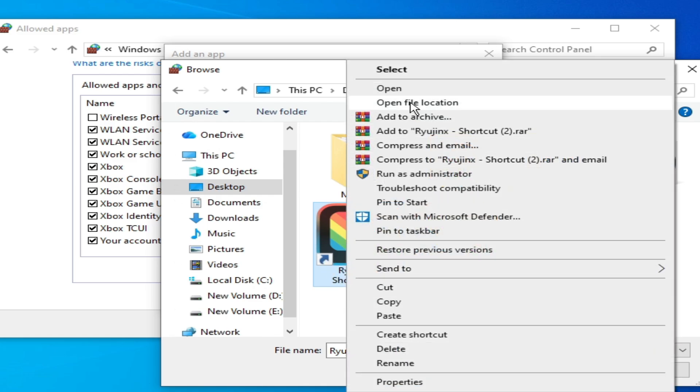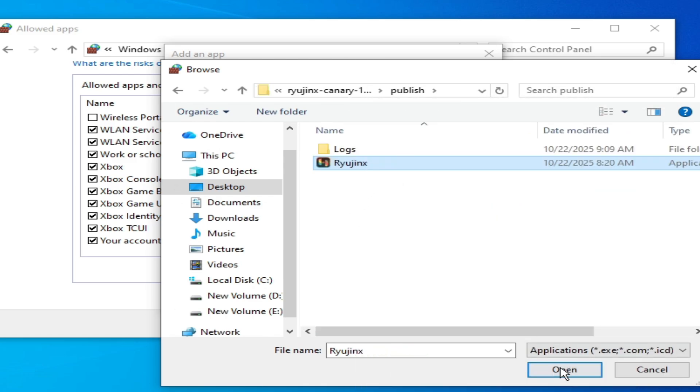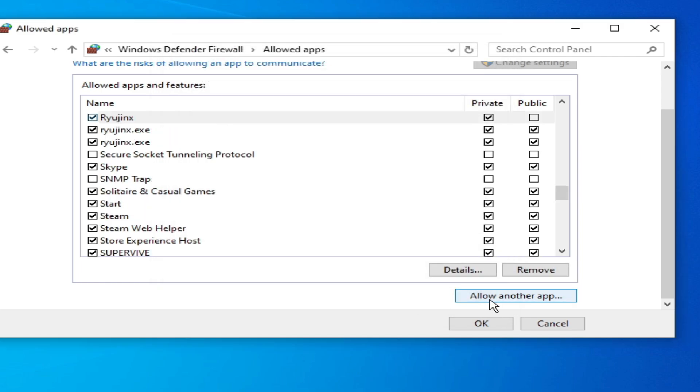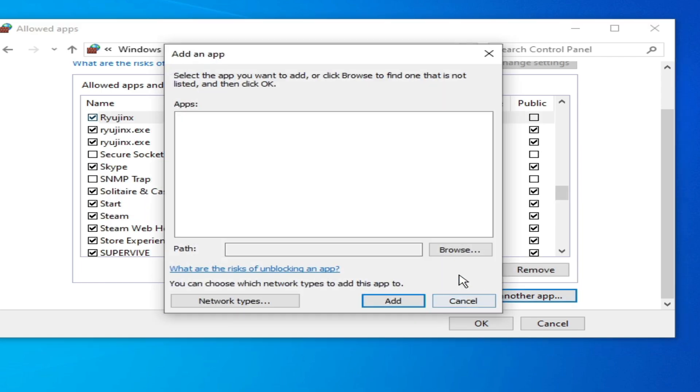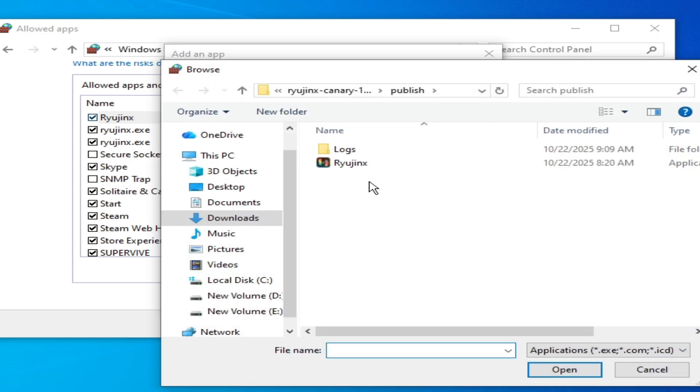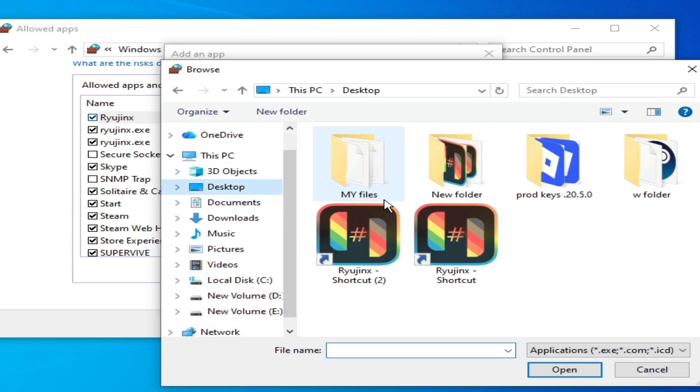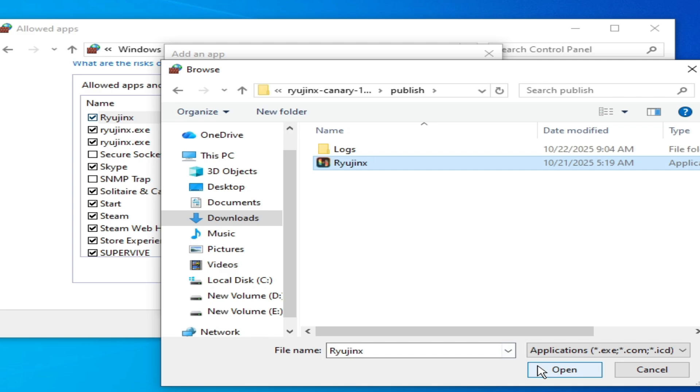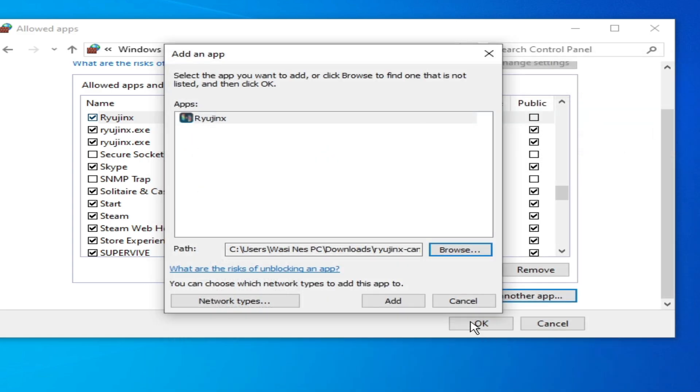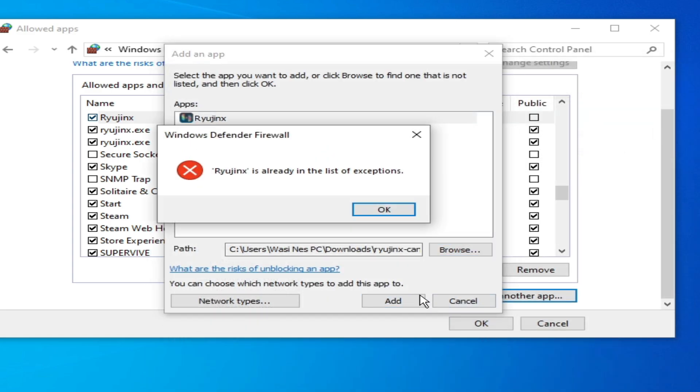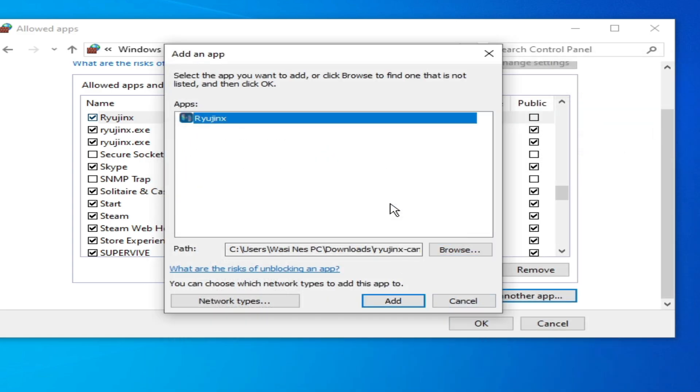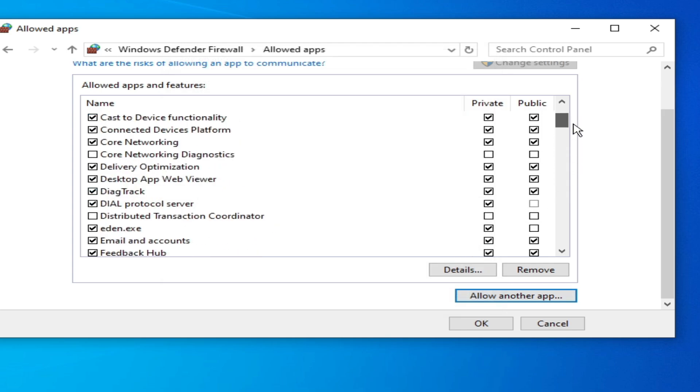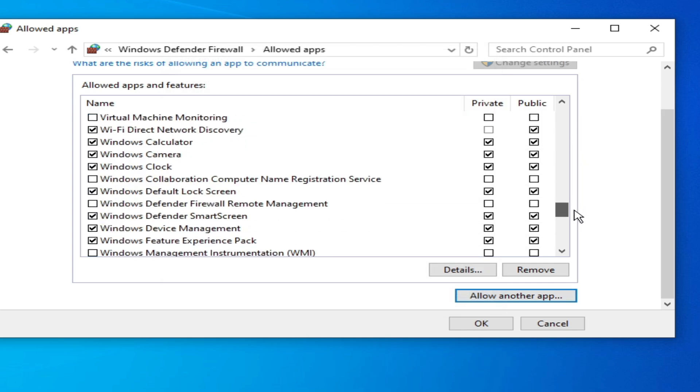This is my Ryujinx, this one. You can open file location, select it, open and add. Allow another app if you want to add another app. Open and add. It's already added but I'll cancel it.